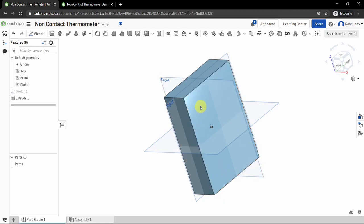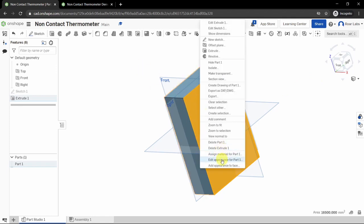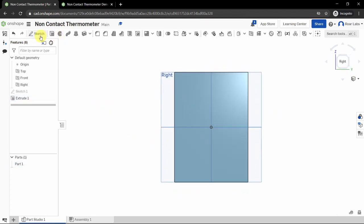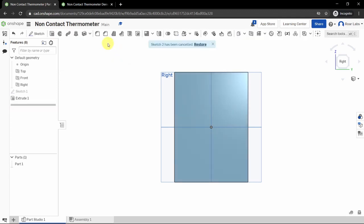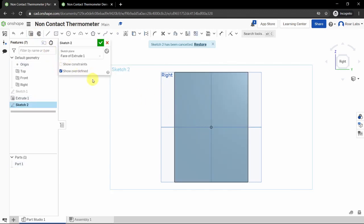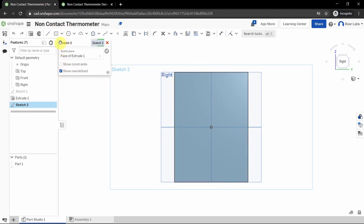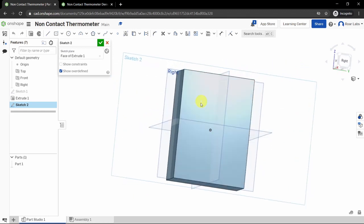Now let's create our next sketch on the surface of our solid. Right-click and select 'View Normal To' to get a head-on view. You can create a sketch by clicking the sketch tool and then selecting a plane, or by clicking the surface first — both work. We want the sketch plane to be on the right side of our solid. Then select the line tool from the toolbar to draw a straight line.